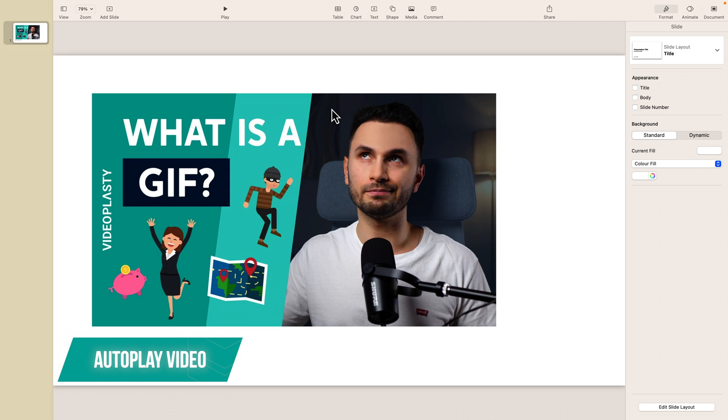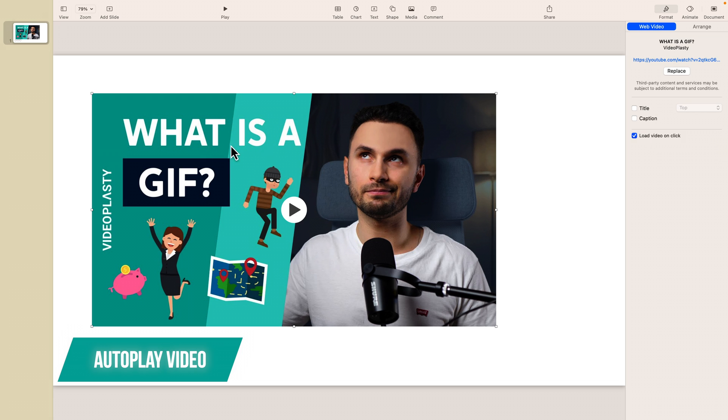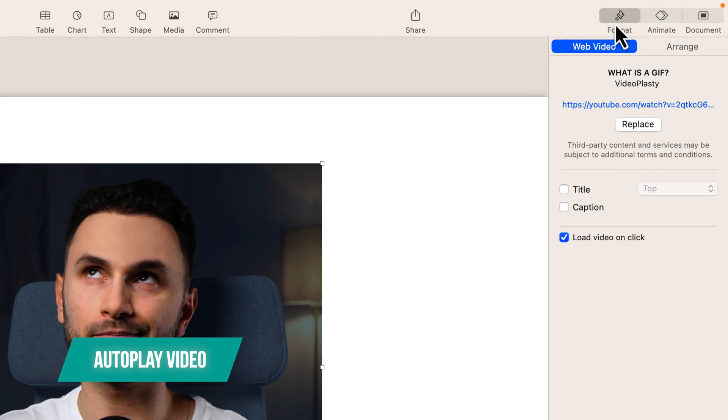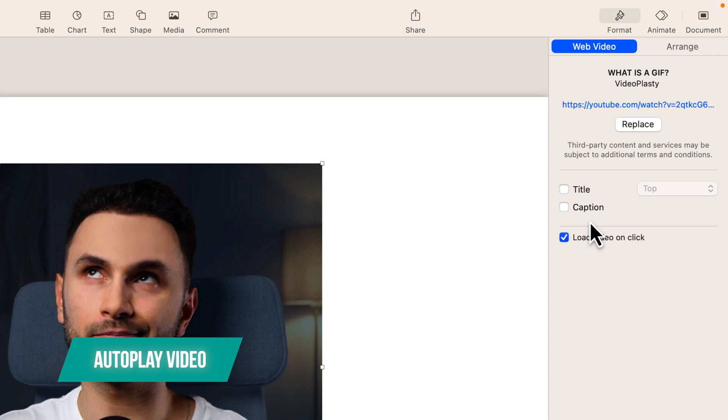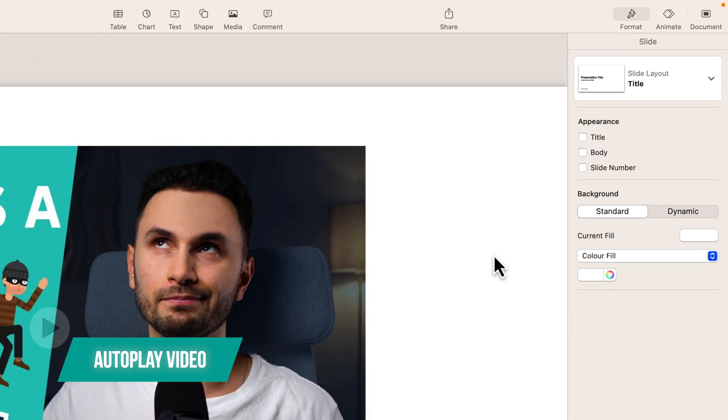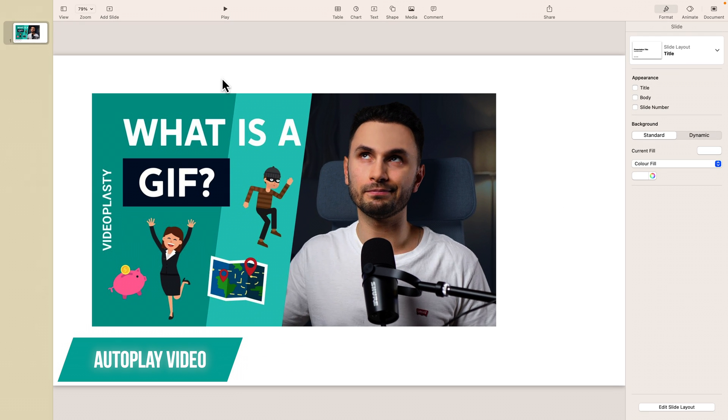But let's say, for example, you might want to have it autoplay. So, in order to do that, make sure you have the video selected. And you go here on the top right where it says format, under web video, and here where it says load on click. Right now it's enabled, so just click on that to disable it. And let's see how it works.